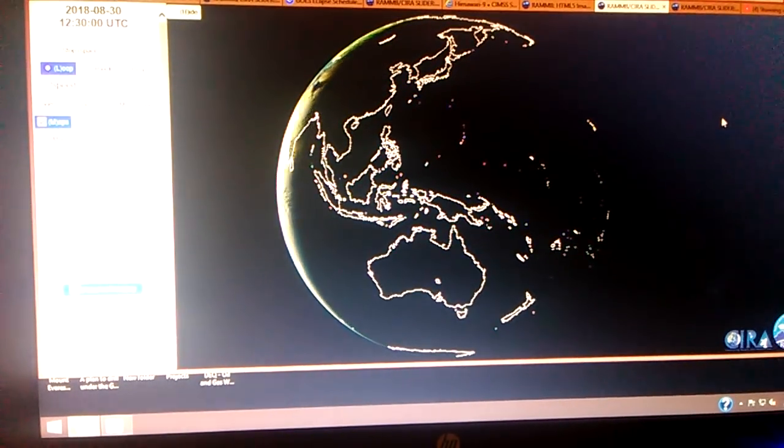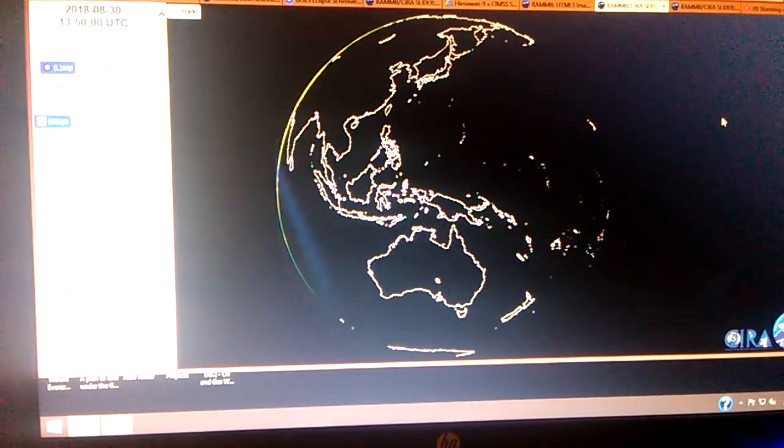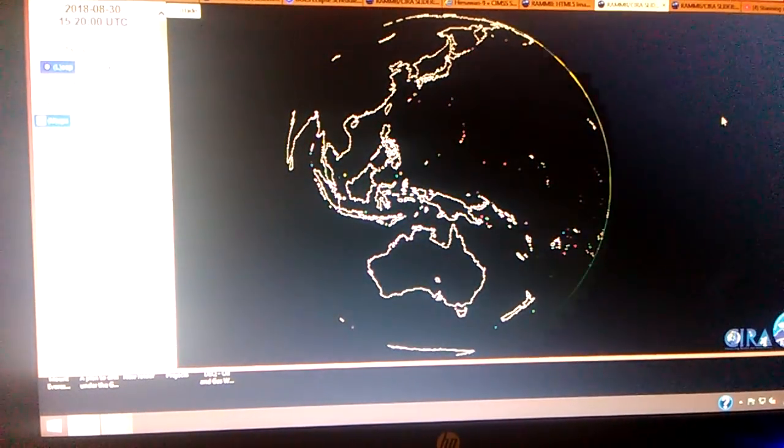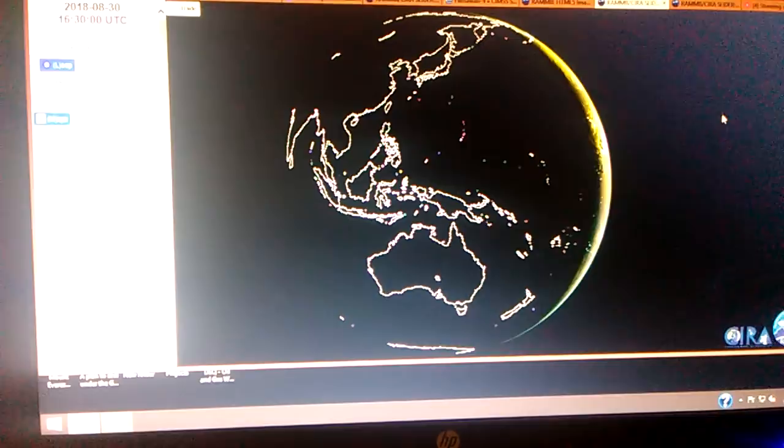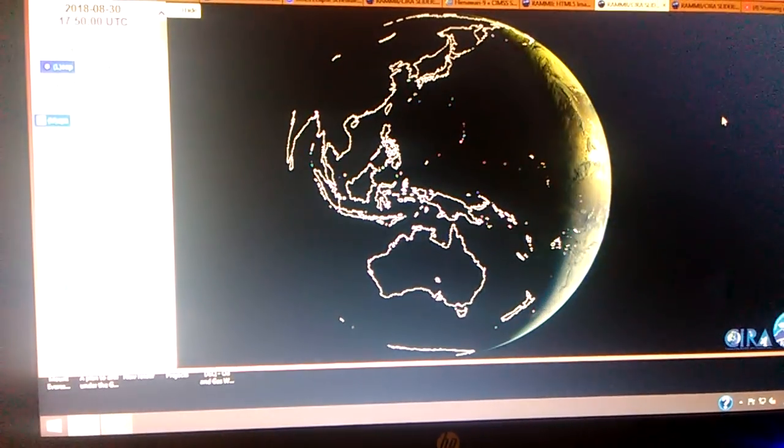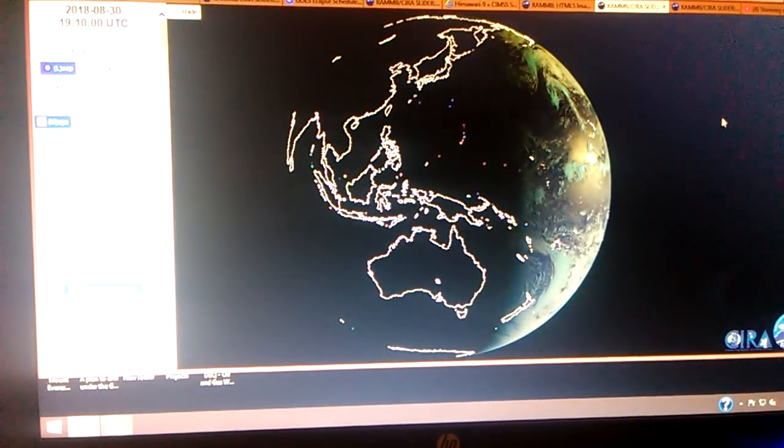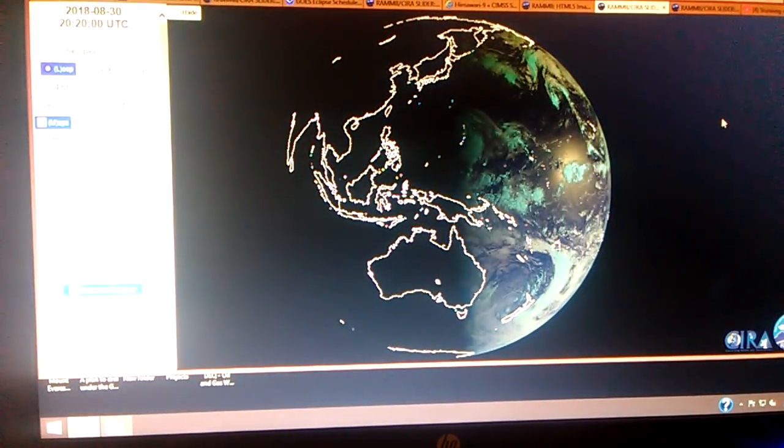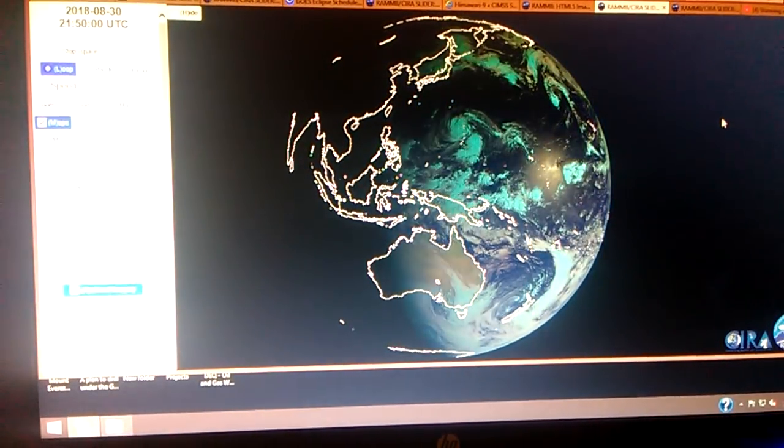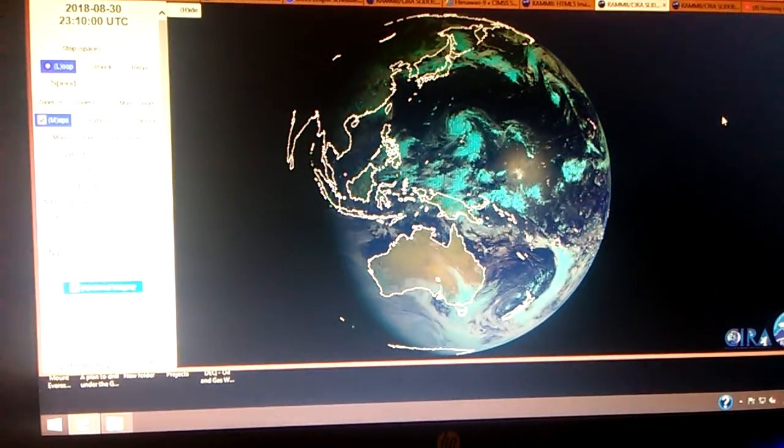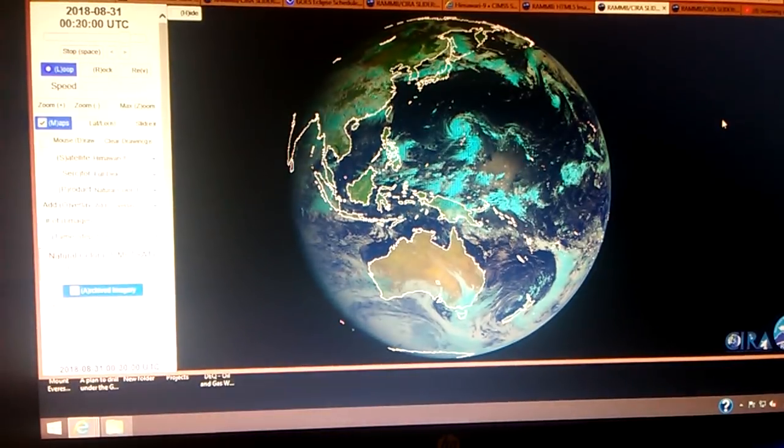Currently, I have you at the coloradostate.edu website looking at the Himawari 8 satellite, full disk sector, natural color product.